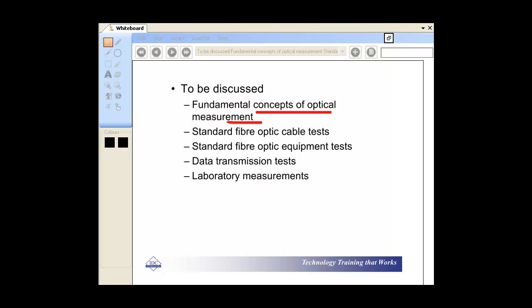Fundamental concepts of optical measurement, standard fiber optic cable tests, standard fiber optic equipment tests, standard transmission tests, and lab measurement. So this is all contained in the slides.